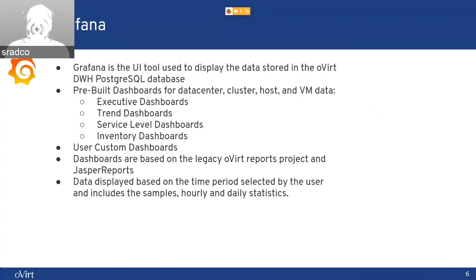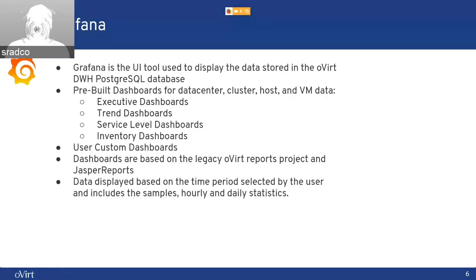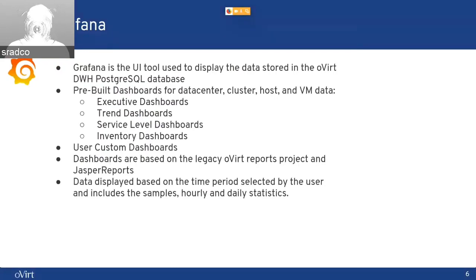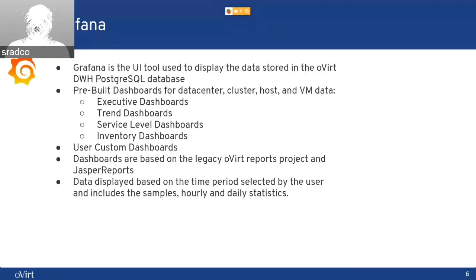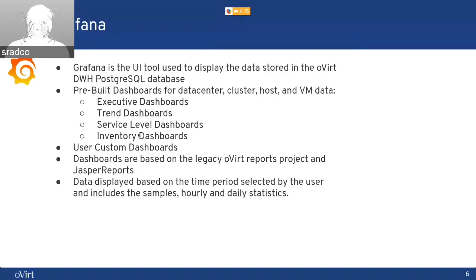In the trend dashboards, you will see over time, usage consumption for each entity. Service level, you can determine the amount of time. I'll touch on the service level afterwards. I'll show you an example.